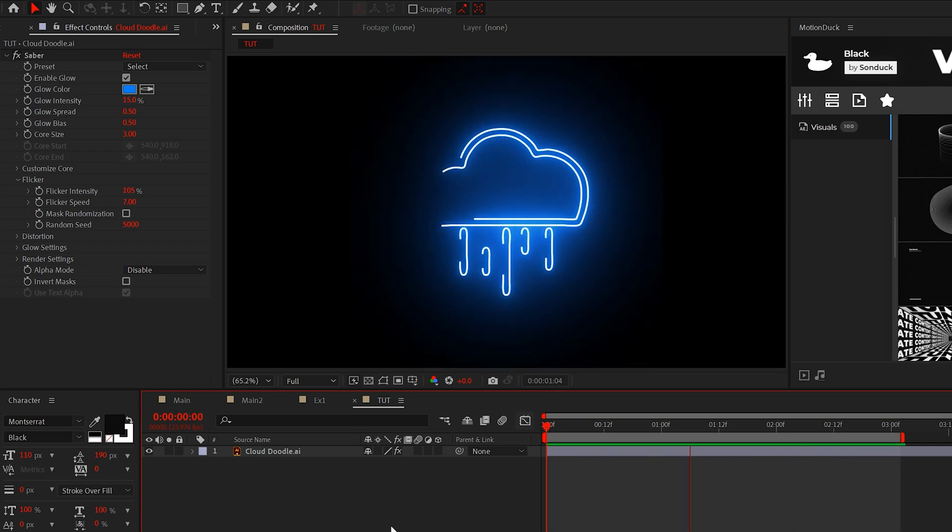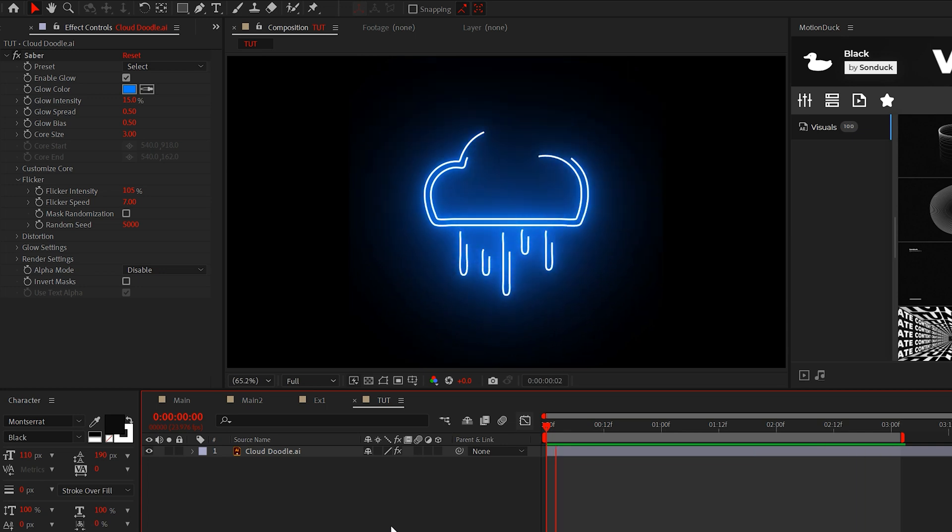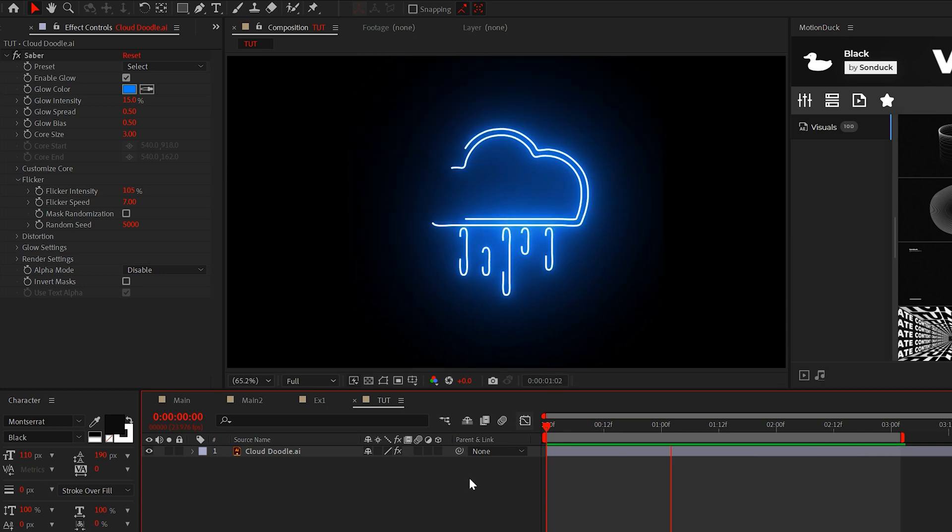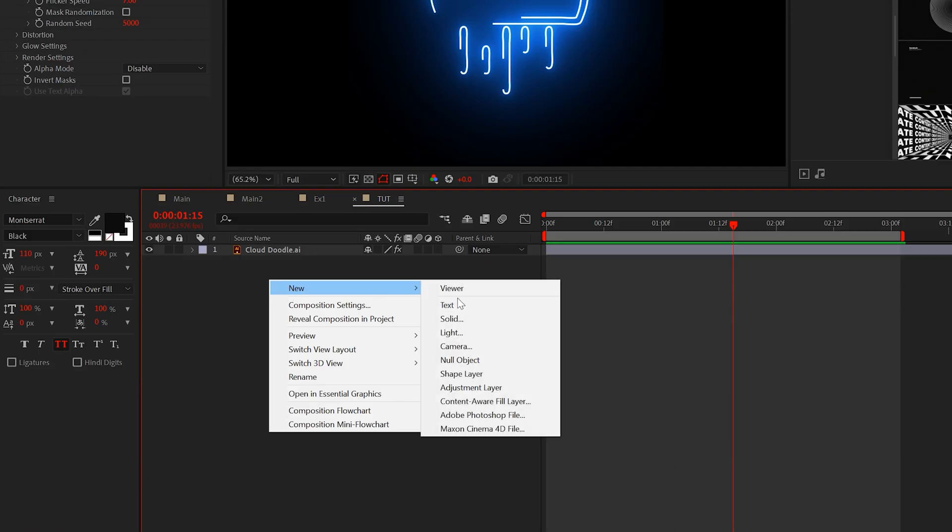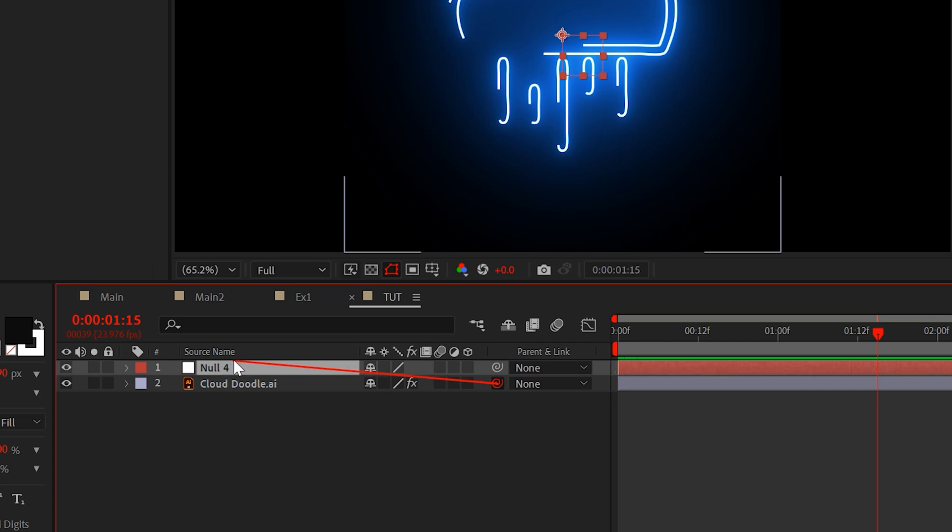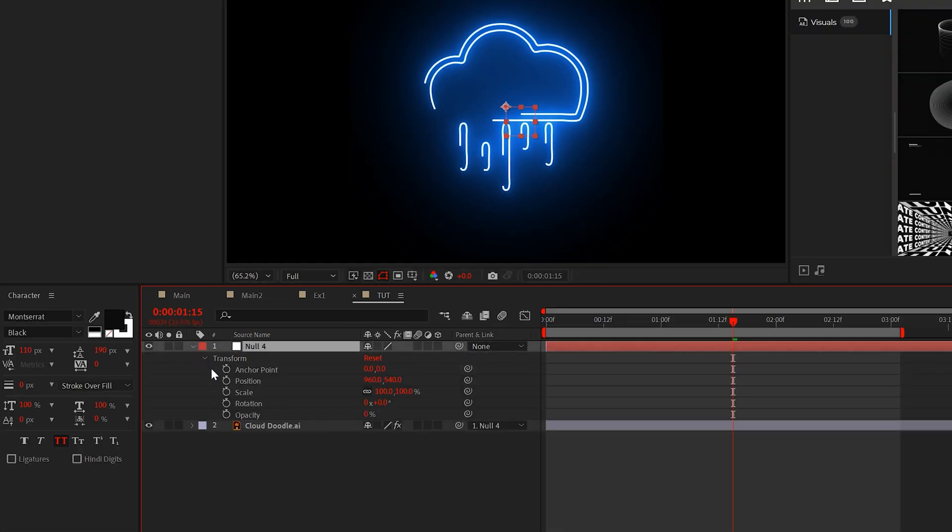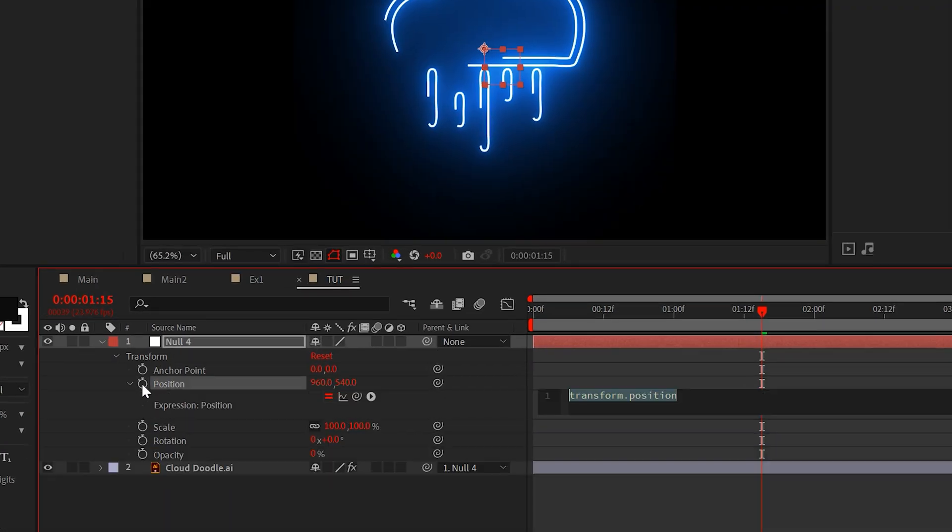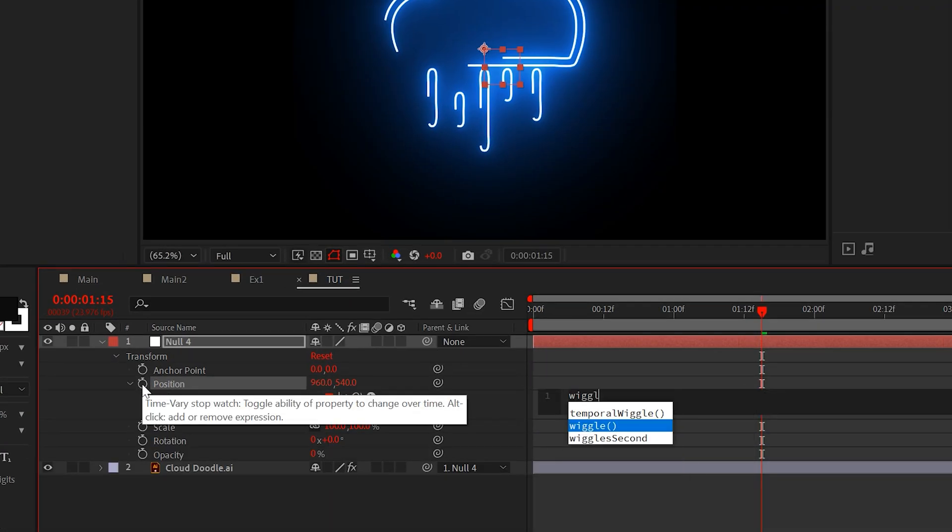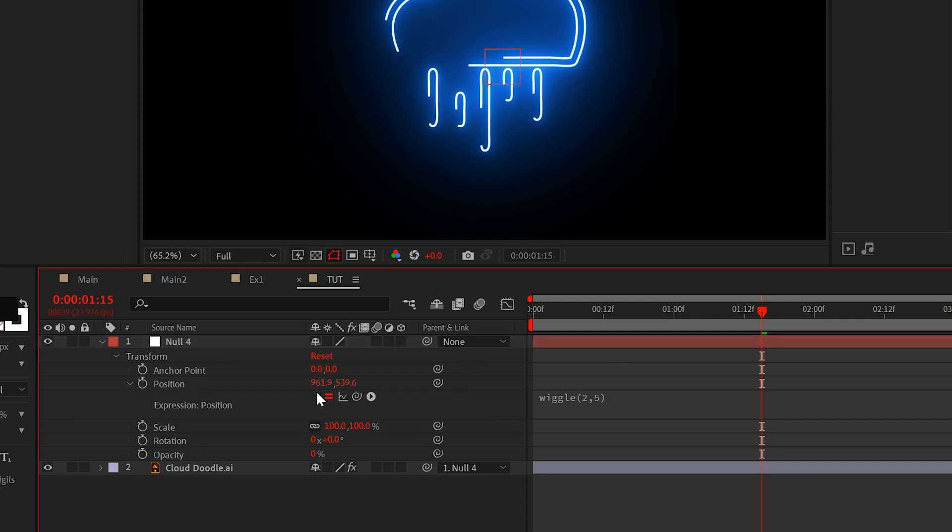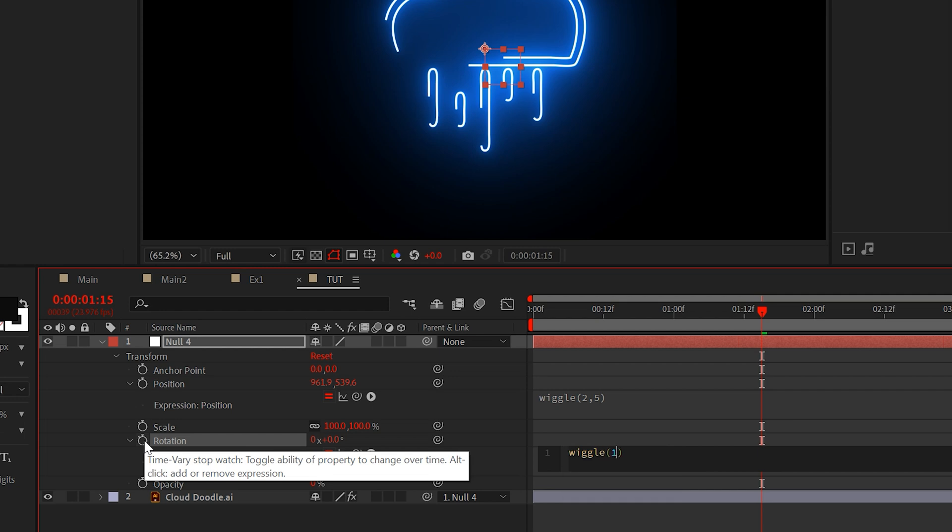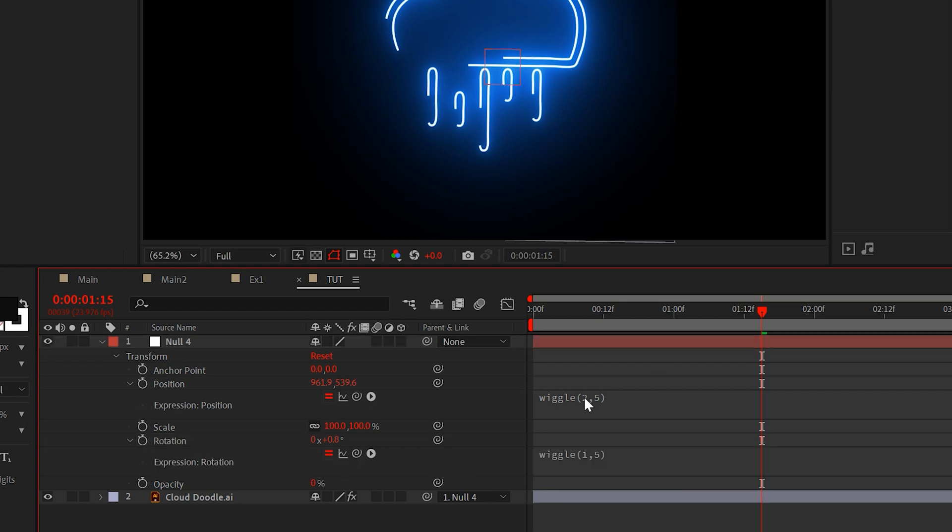Since the groundwork is set up, let's go ahead and get some basic animation properties going. Create a null object and parent the layer to it. For the null position, add the expression wiggle open parenthesis 2 comma 5 close parenthesis. And for the rotation, add the same expression except it should be 1 comma 5.